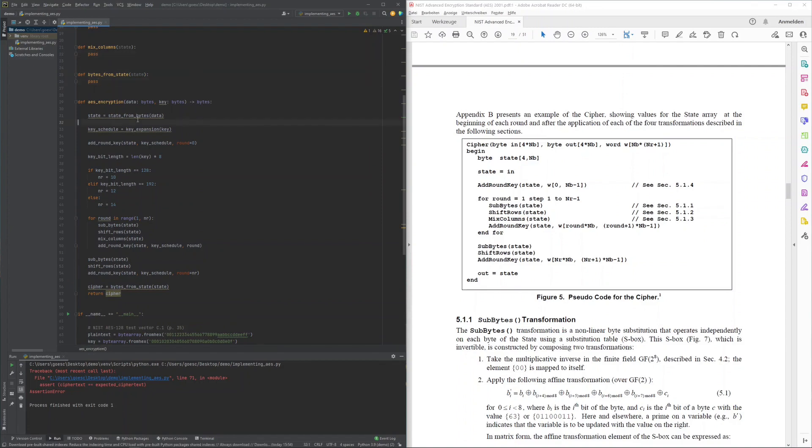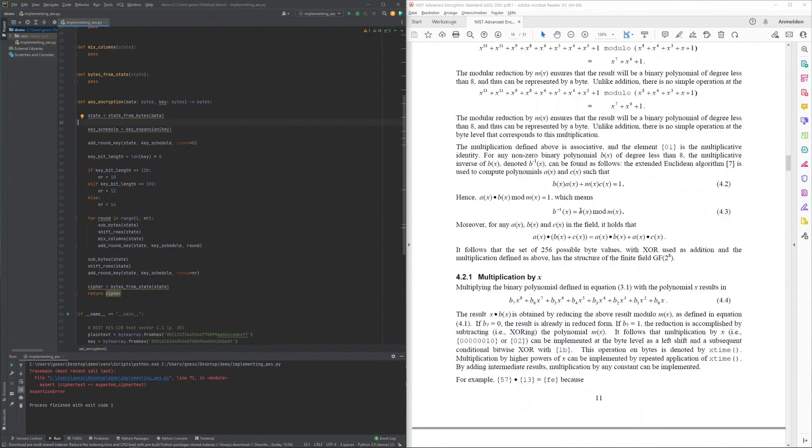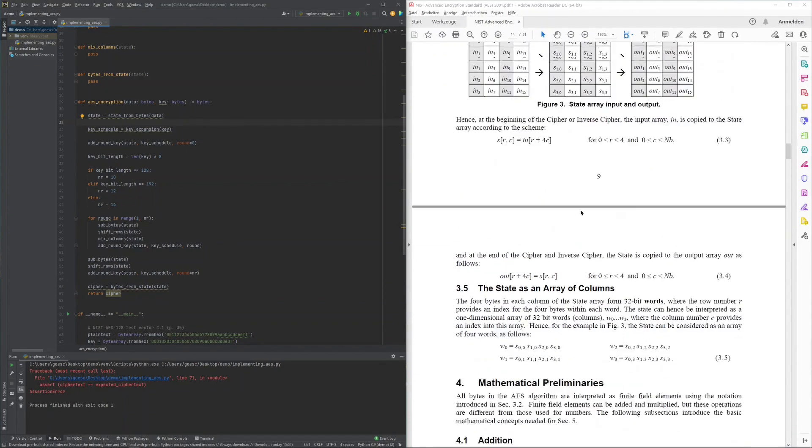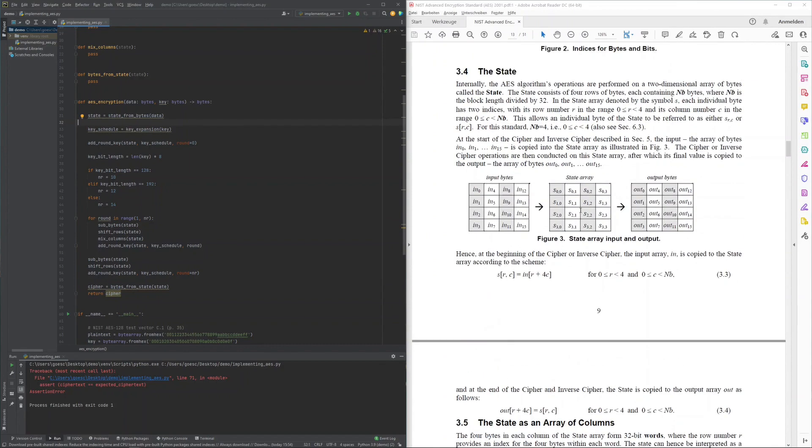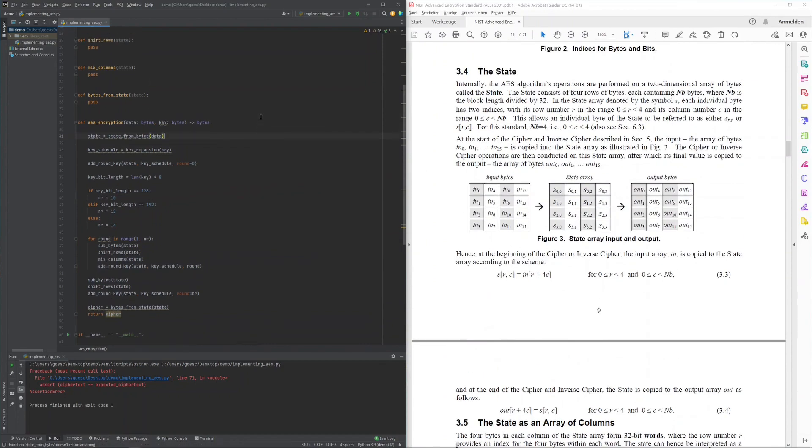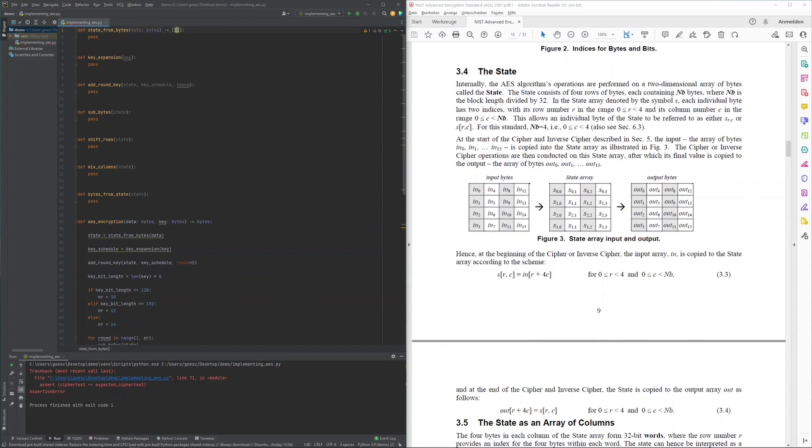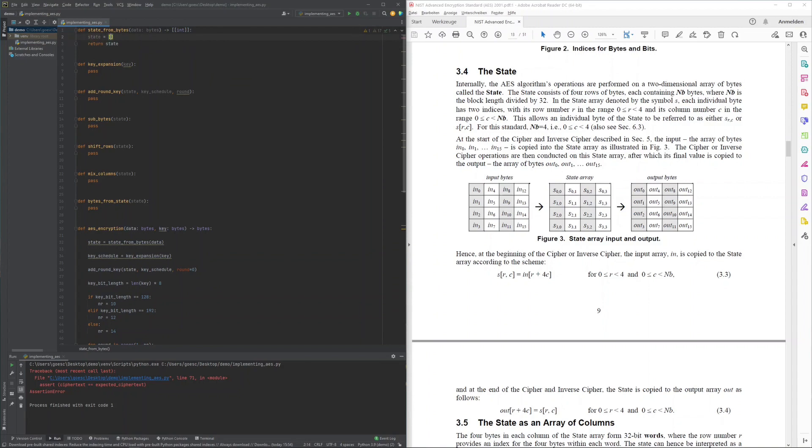First on my list of functions left to implement was the function turning the input to the internal state. Going back to chapter 3.4 of the specification, figure 3 explains how the internal state really is just a 4x4 byte arrangement from the 16 input bytes. This 4x4 state I decided to represent simply as a list of 4 bytes each, initialized with the 4-byte blocks of the input.